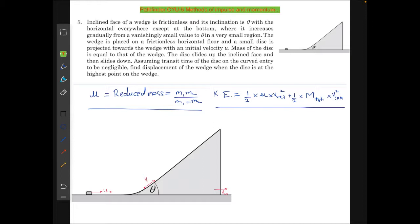So let's start. The inclined face of a wedge is frictionless and its inclination is theta with the horizontal everywhere, except at the bottom where it increases gradually from a vanishingly small value to theta in a very small region. The wedge is placed on a frictionless horizontal floor and a small disk is projected towards the wedge with an initial velocity u. The mass of the disk equals that of the wedge. The disk slides up the inclined face and then slides down again. Assuming transit time of the disk on the curved entry to be negligible, find the displacement of the wedge when the disk is at the highest position on the wedge.